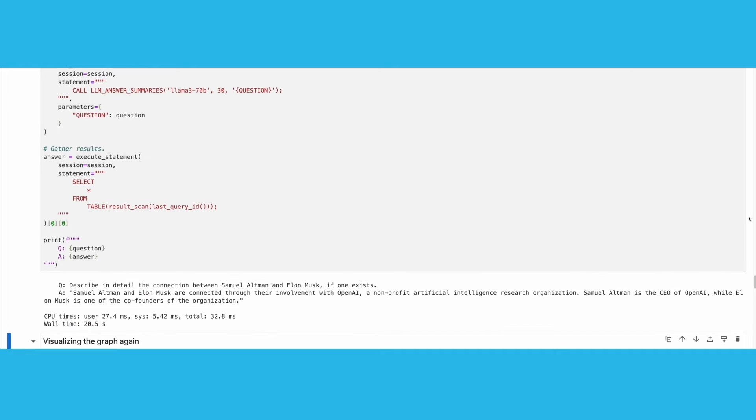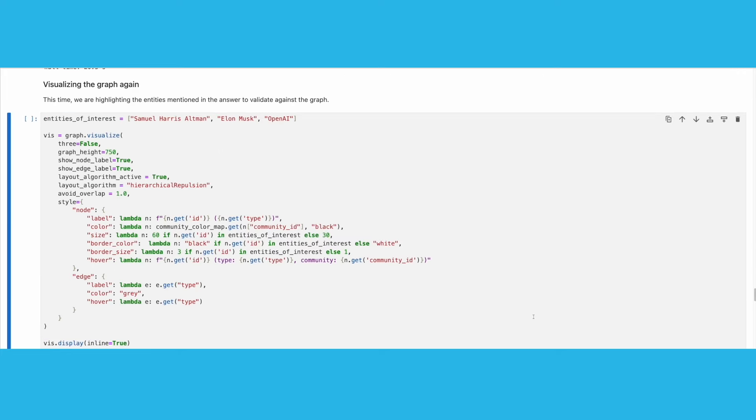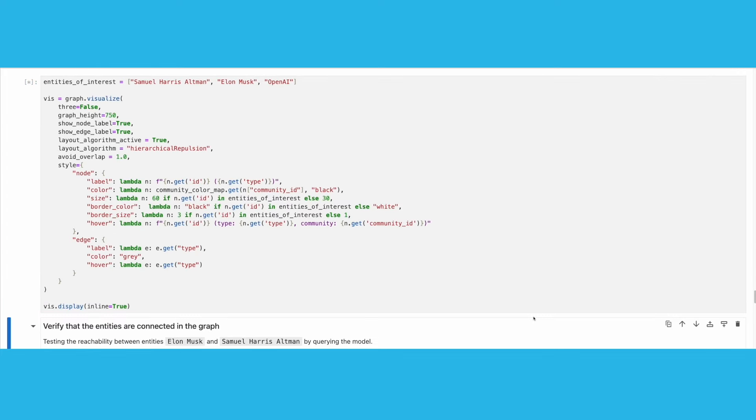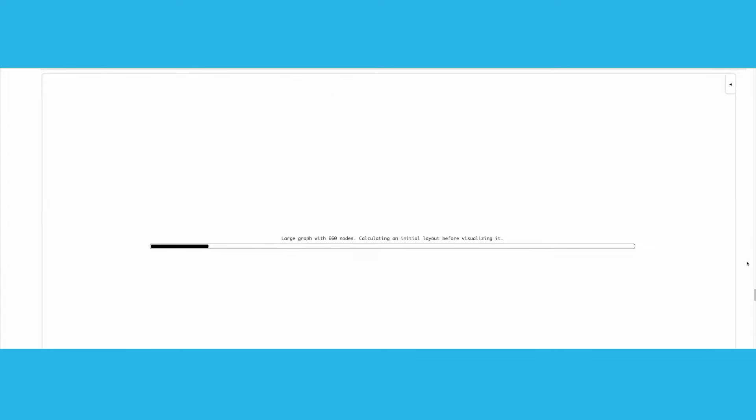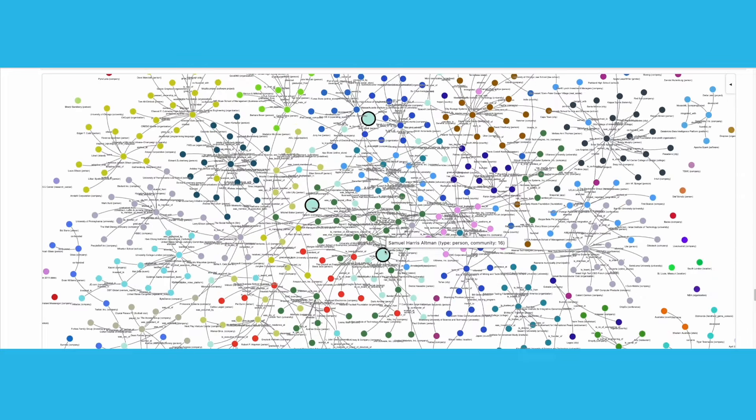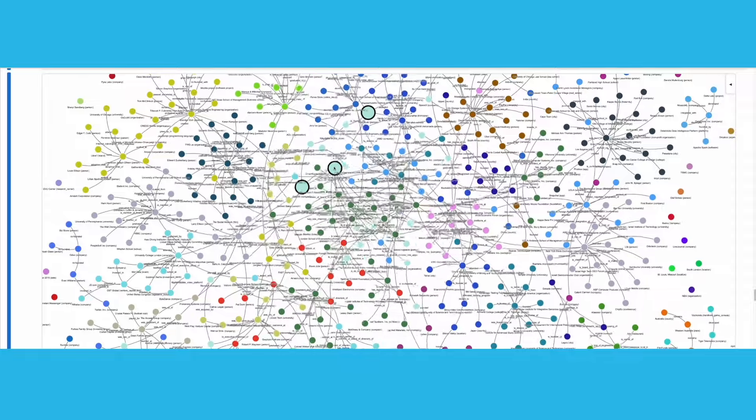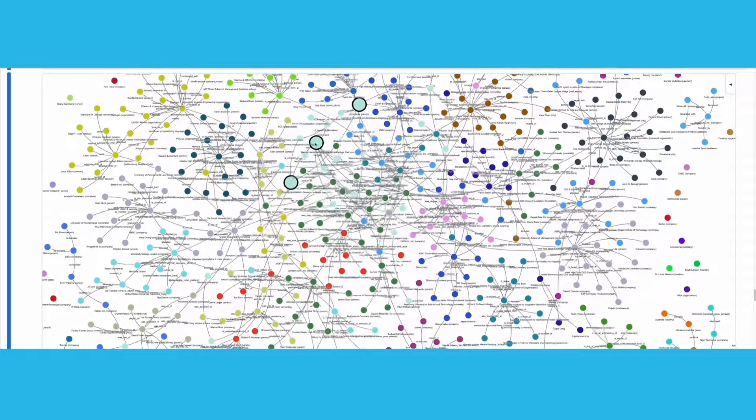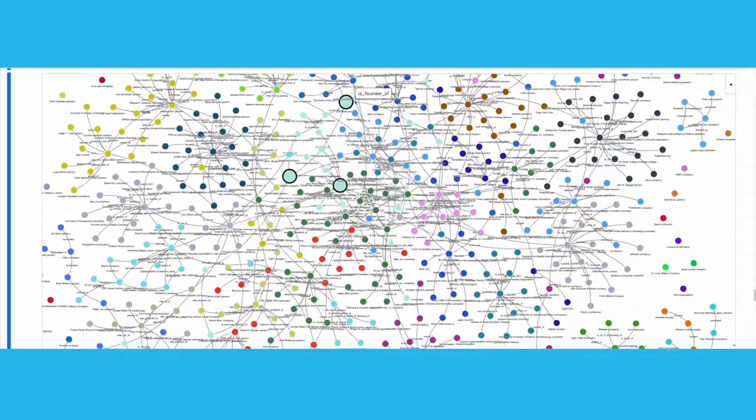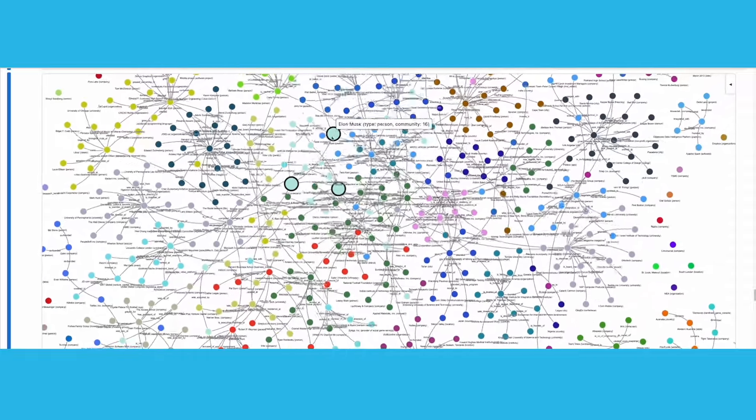We will now visualize the graph again, highlighting the entities that exist in the generated answer, that is Samuel Harris-Altman, Elon Musk, and OpenAI. Note that the entities are members of the same community, albeit having been extracted from different corpus chunks.